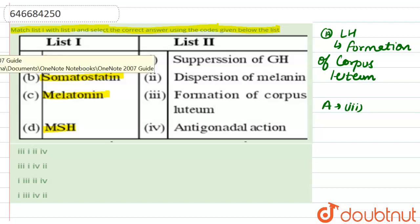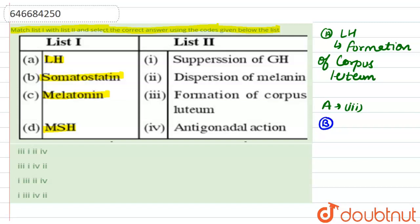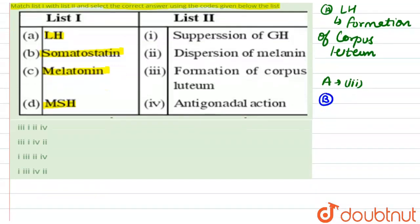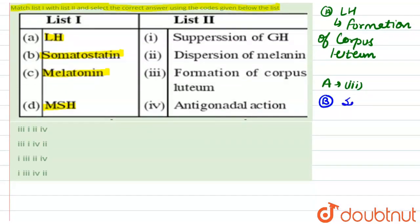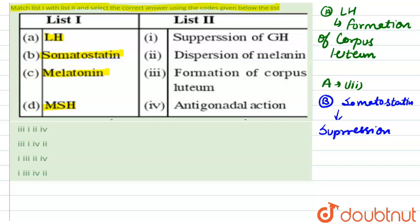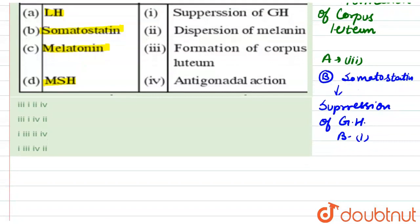Now moving to B — somatostatin. This hormone is responsible for suppression of growth hormone, or we can say it inhibits the growth hormone. So B is related to the first option, which is suppression of growth hormone.